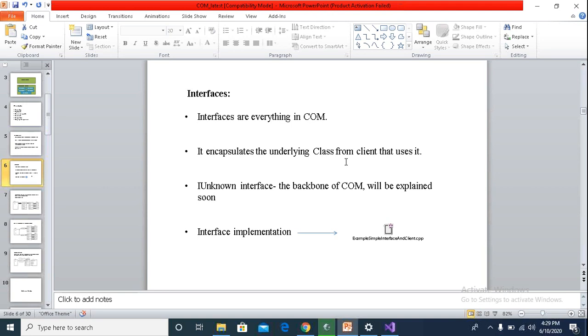When we talk about the COM interface, it is a specific memory structure containing an array of function pointers, and each element of the array contains the address of the functions implemented by the components. So when we talk in terms of COM, interface is a specific memory model, and the memory model is what matters most here.